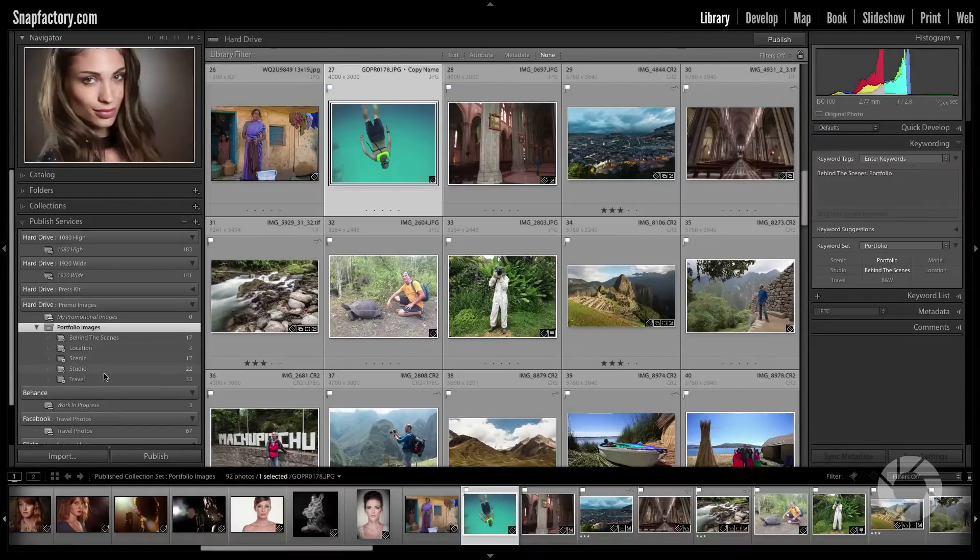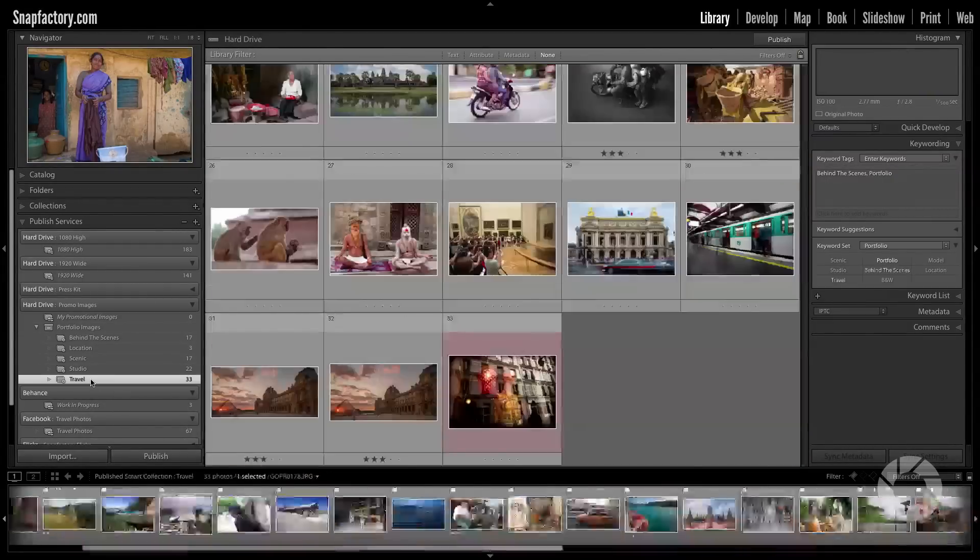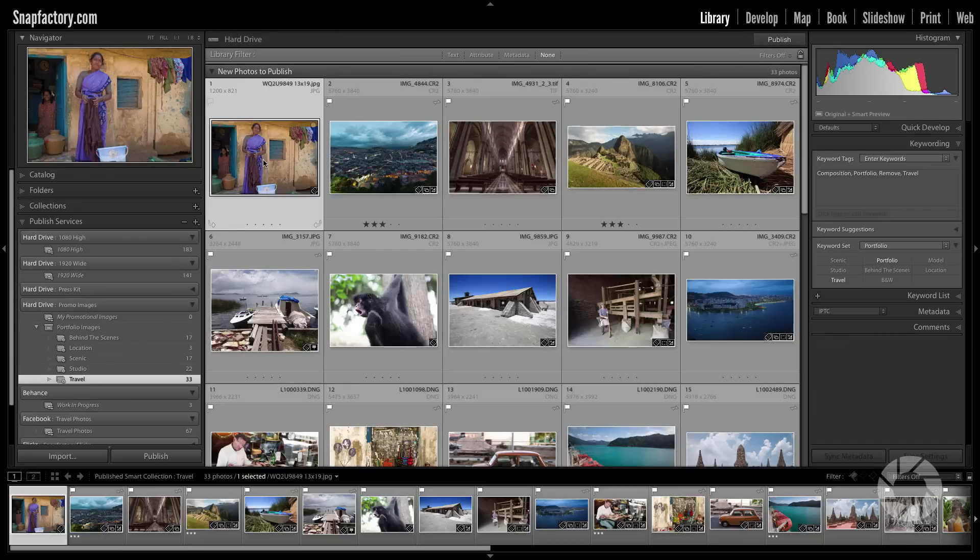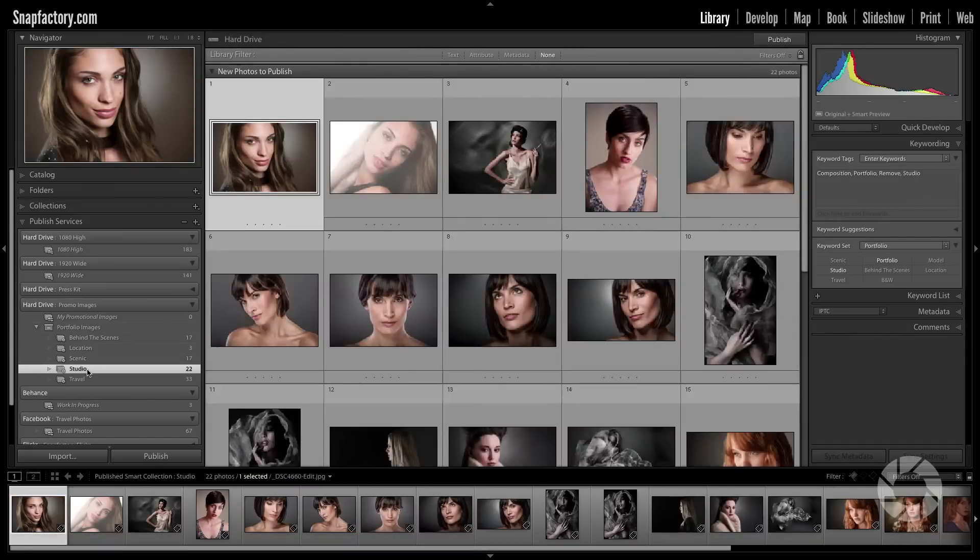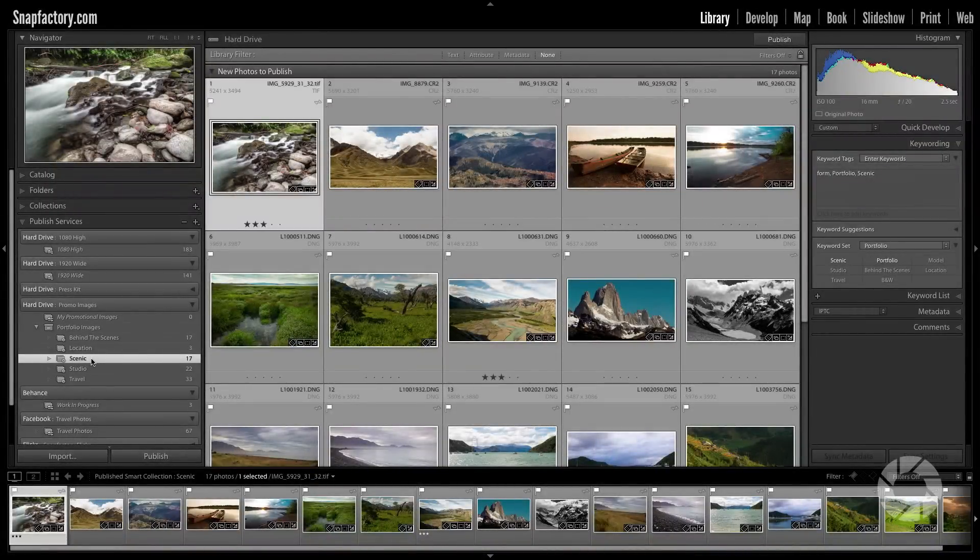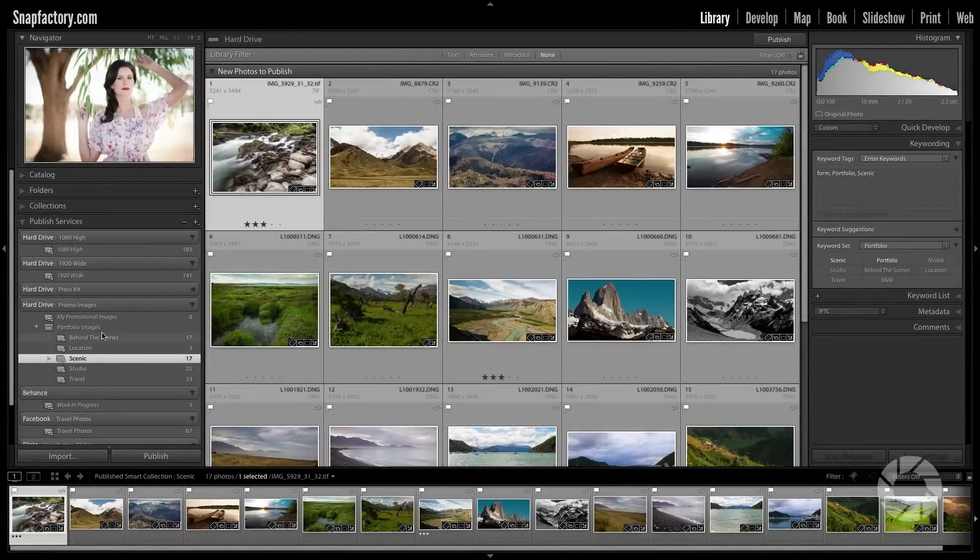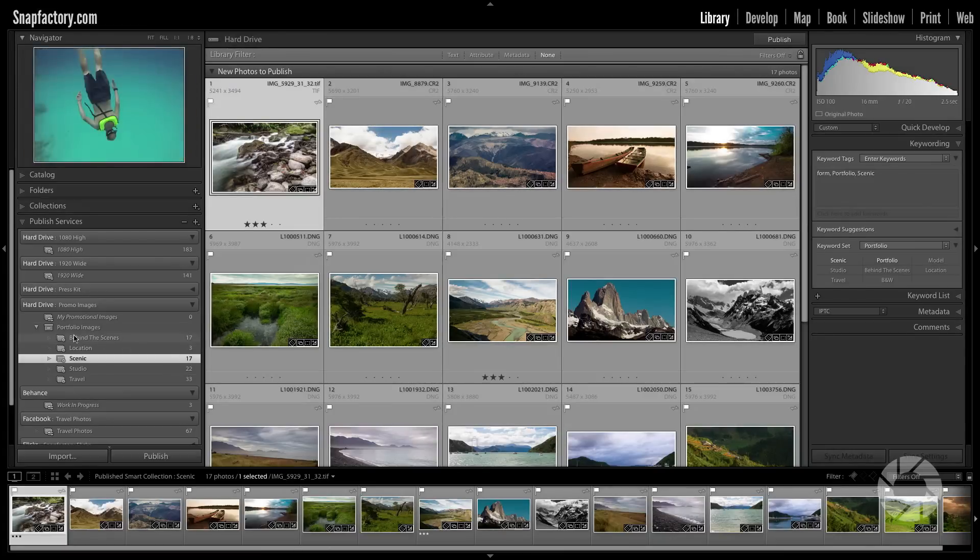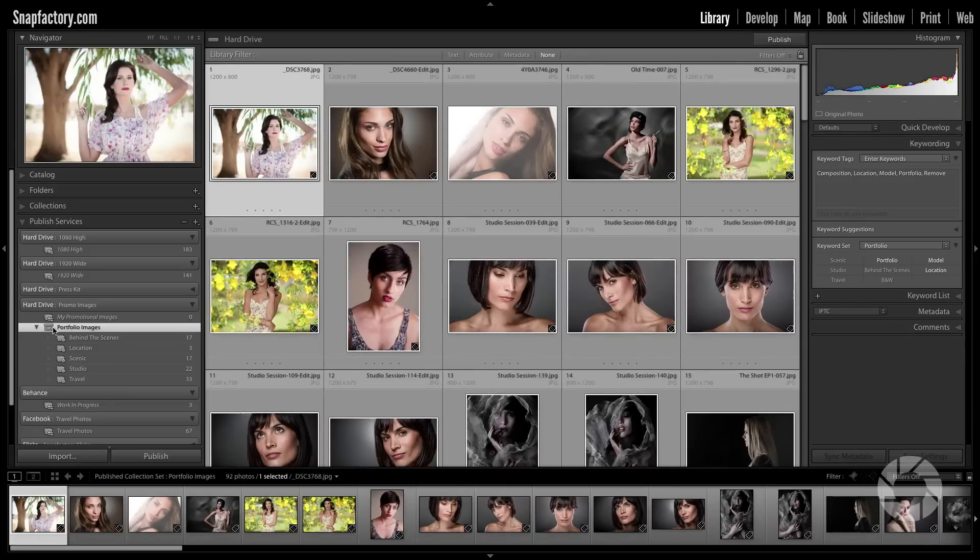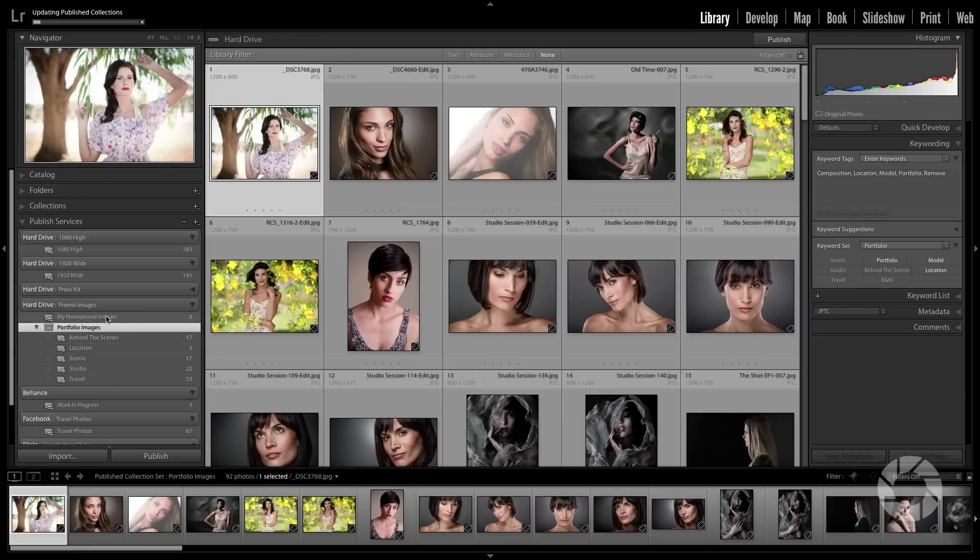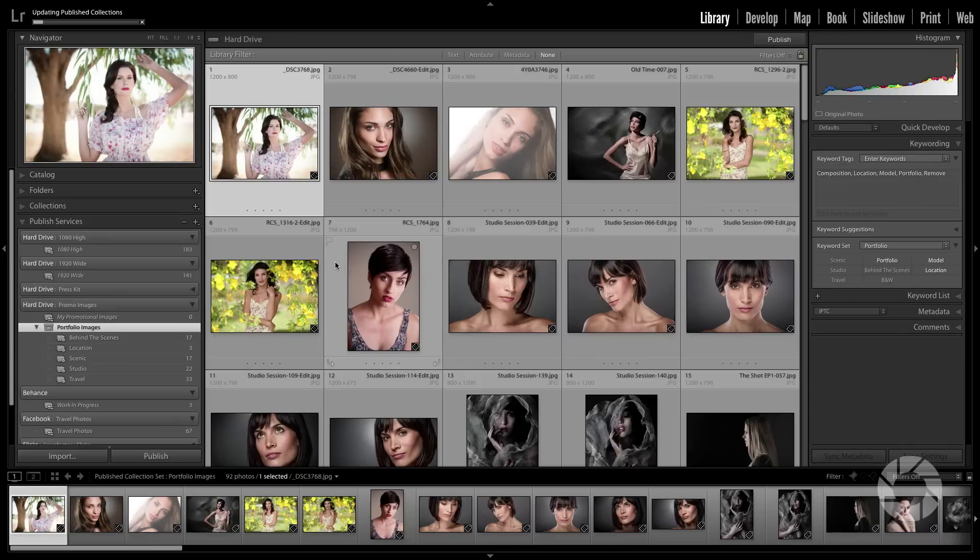Alright, I've created the rest of these smart folders here and they're all set up using keywords. So they're looking for two keywords specifically: one portfolio, and then a second keyword. Travel. Portfolio, second keyword studio. Portfolio, second keyword scenic. That's how these are populated. And I already have images in them. Then what I can do is click on this portfolio images, the top level, and I'll get this little button right at the top that says publish. When I click that, it's going to publish all of those folders or all those images and create all of the folders using the settings that I created in my promotional images at the very, very first of this exercise. So let's let this finish and I'll show you how it shows up on the hard drive.